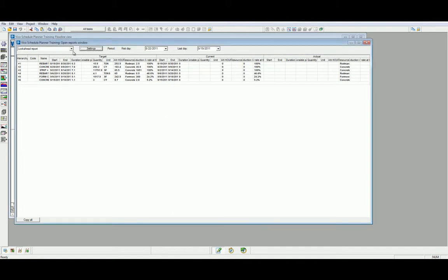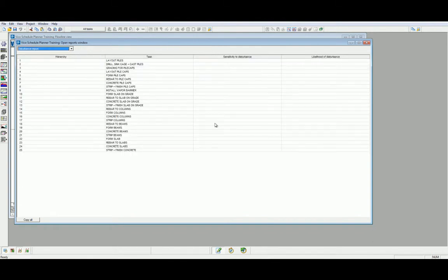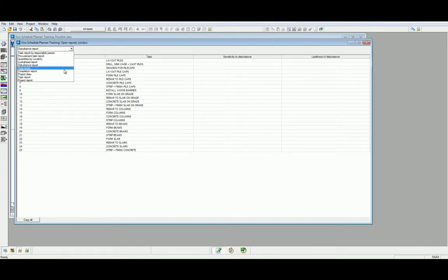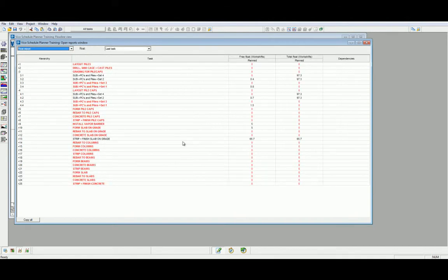Our next report is the Disturbance Report. Disturbance Reports are a filter of our risk analysis which will be covered in a later schedule planner level. This report highlights the sensitivity and likelihood of disturbances by task. Our next report is the Float Report. This is a great way to summarize the total free float from our schedule by task.